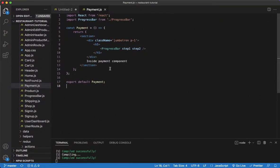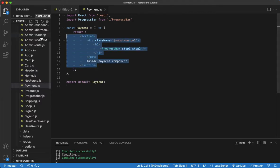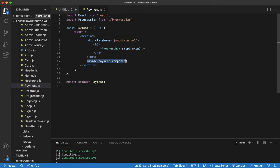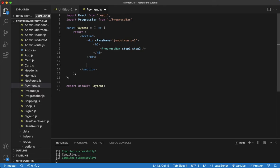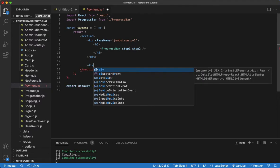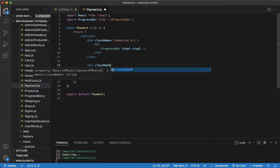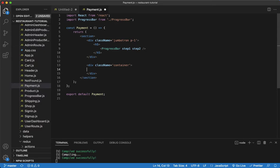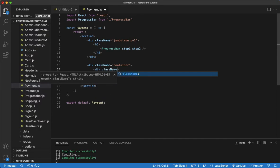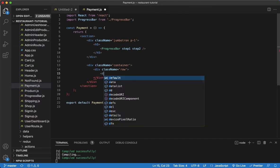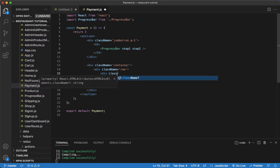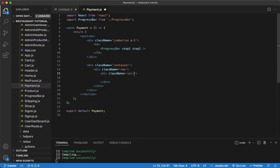Let's go to our payment component, which we set up in the last video. We'll remove the placeholder and below it set up a div as the container, and then below the container we'll have the row and a column. We'll start off the row, then get our column spanning eight columns total — column MD eight.